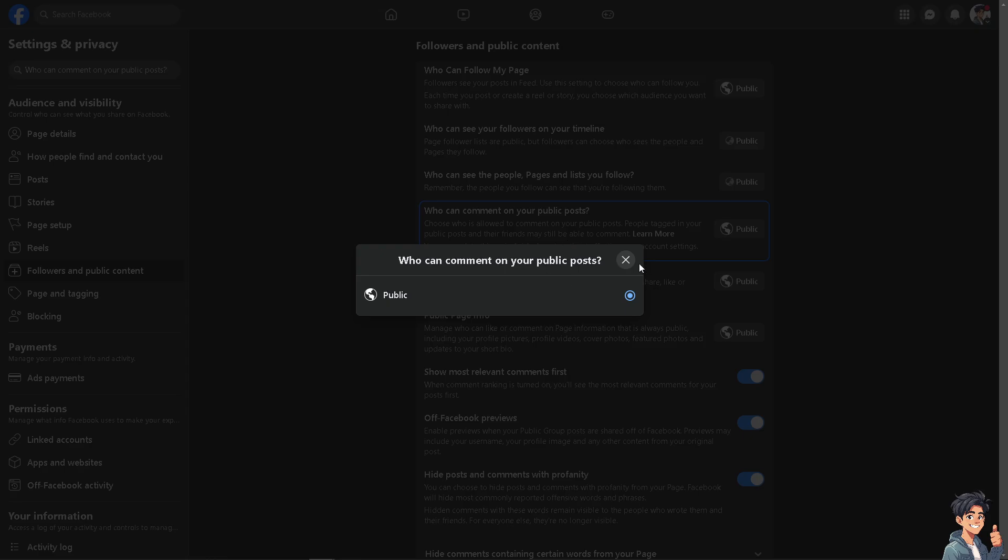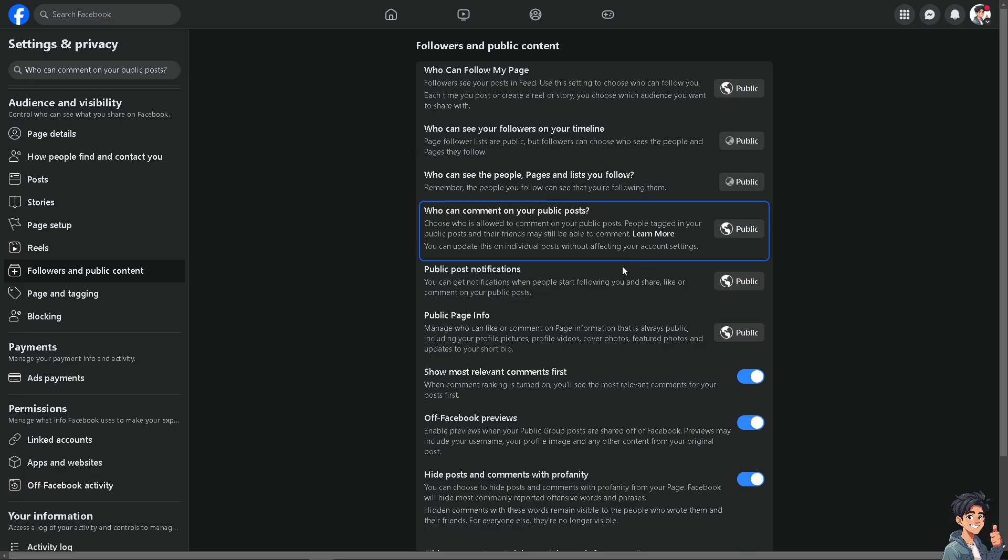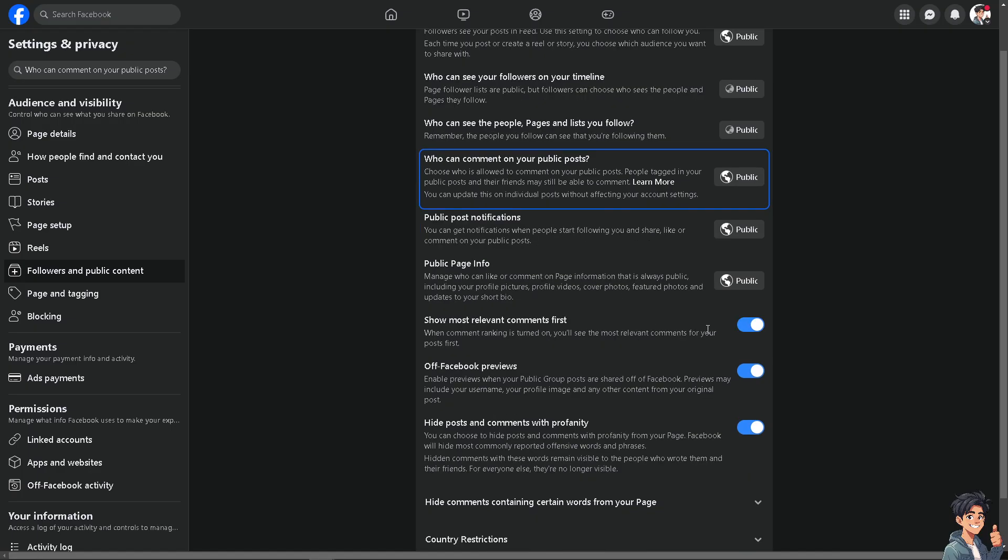You have the option to limit all these information. For example, you can show most relevant comments first, you can manage who likes or comments on page information.